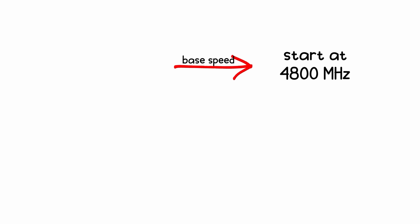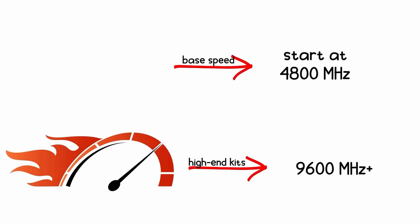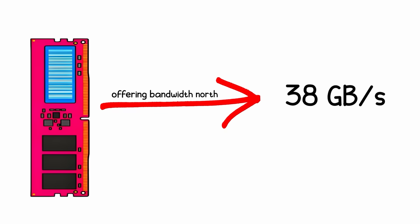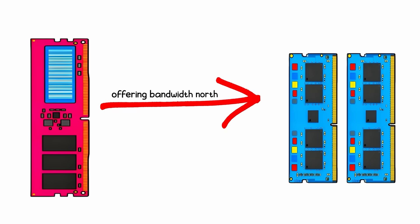Base speeds start at 4,800MHz, but high-end kits now hit 9,600MHz plus, offering bandwidth north of 38GB per second, almost double DDR4.